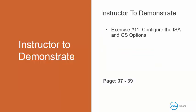I'm now going to demonstrate exercise number 11 to configure the ISA and the GS options. This is in your book on page 37 to 39.